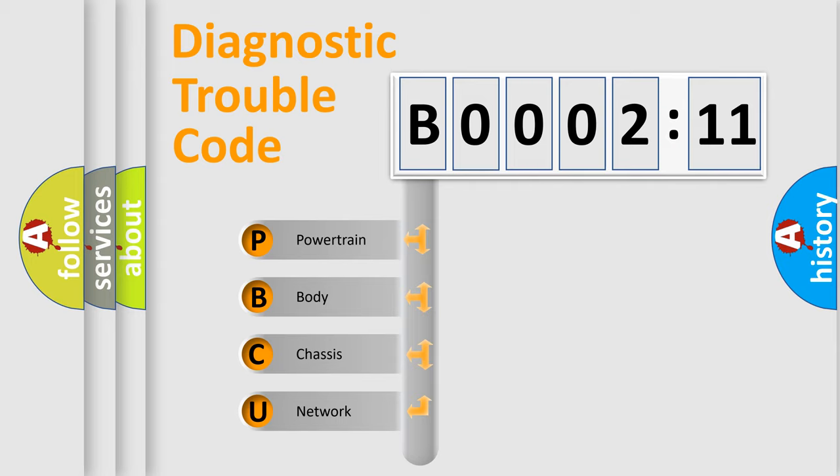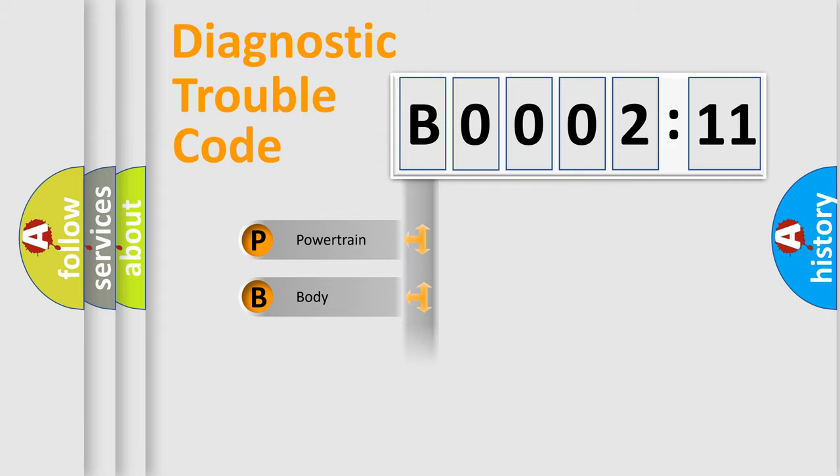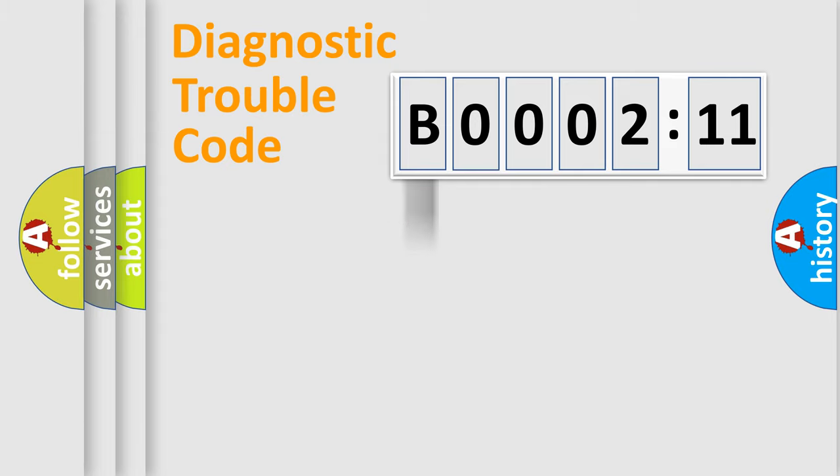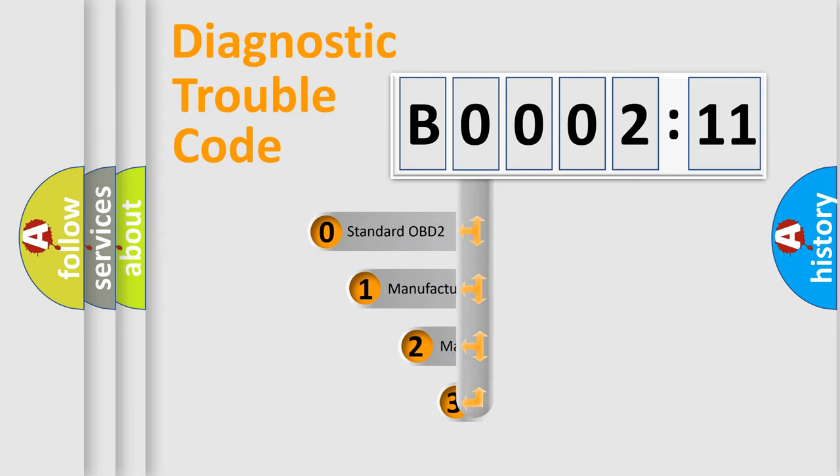We divide the electric system of automobile into four basic units: Powertrain, Body, Chassis, and Network. This distribution is defined in the first character code.